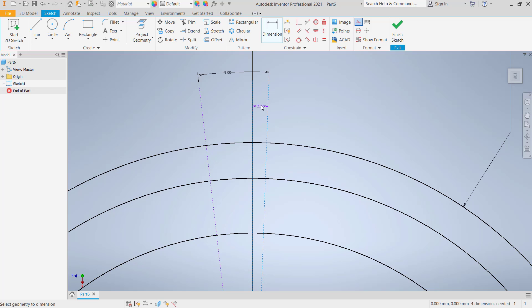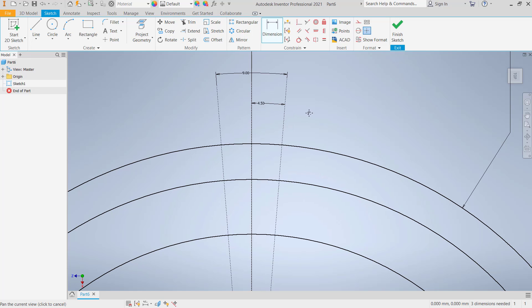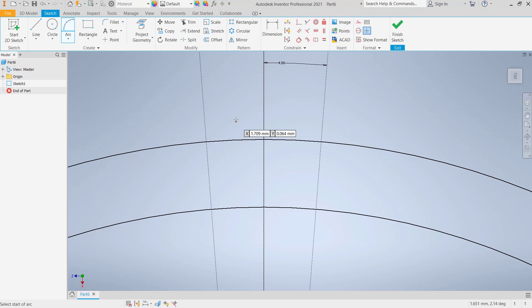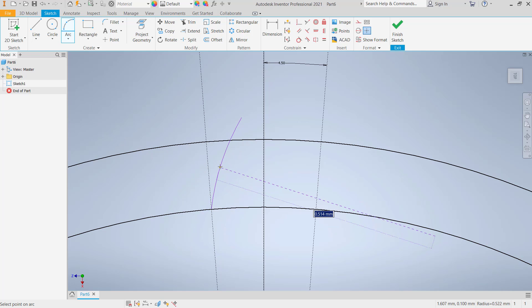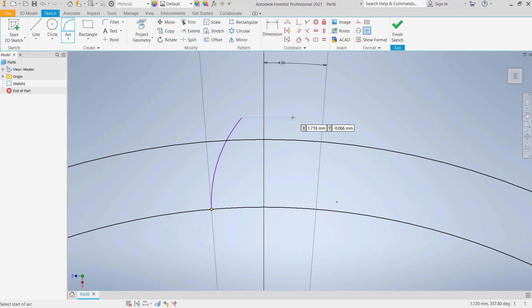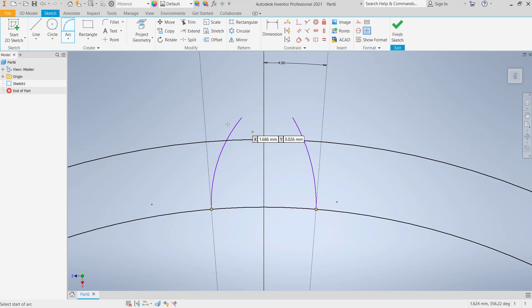Now I will draw arc from three points. Click start on this point, move into this point. Draw again from this point to here, and use the trim command. We can cut the circle and also this arc object.